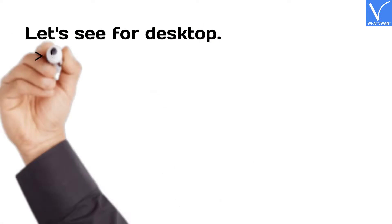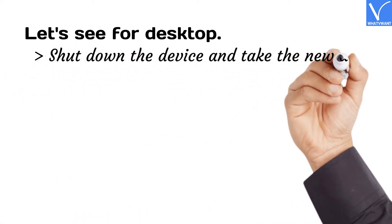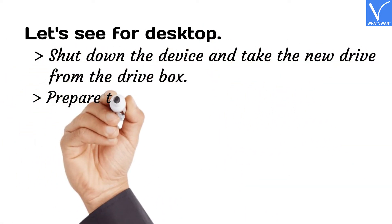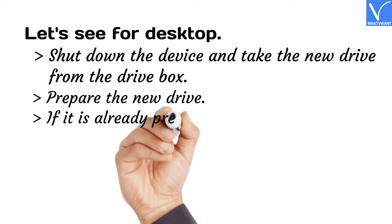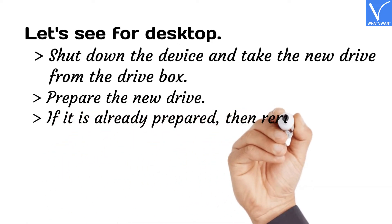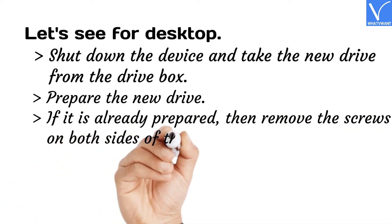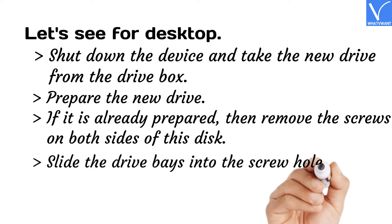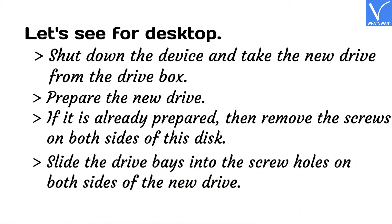Let's see for desktop. Shut down the device and take the new drive from the drive box. Prepare the new drive. If it is already prepared, then remove the screws on both sides of this disk. Slide the drive bays into the screw holes on both sides of the new drive.